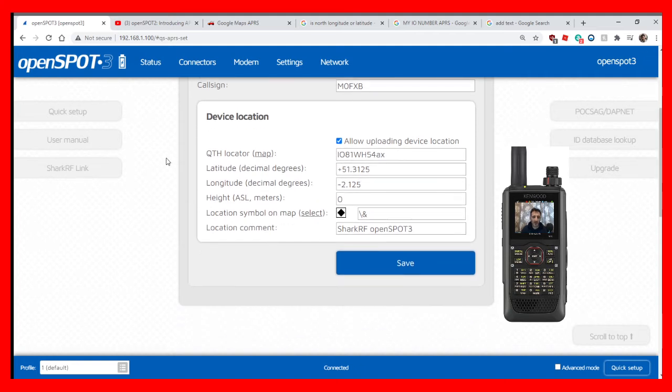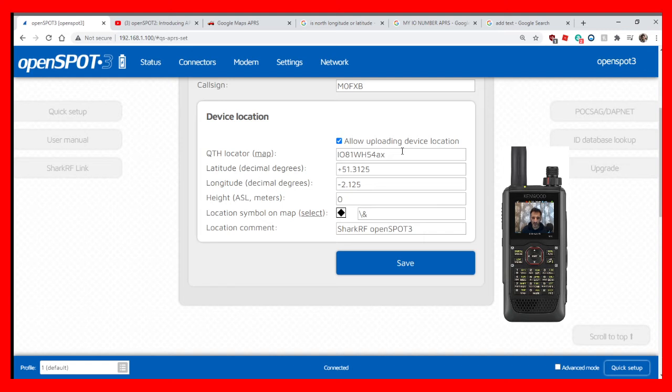The simplest way is to find your IO number. Mine's IO81. You can Google this or look on QRZ. You might know your exact latitude longitude location, so put that in there.